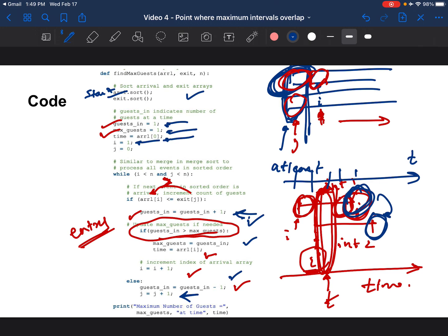And towards the end you just return the maximum number of guests which is max_guests and also the time at which this happened.